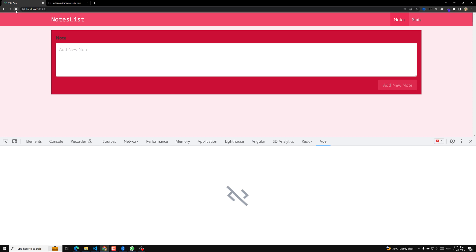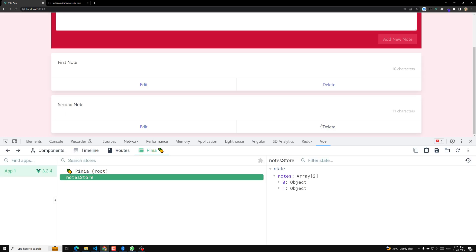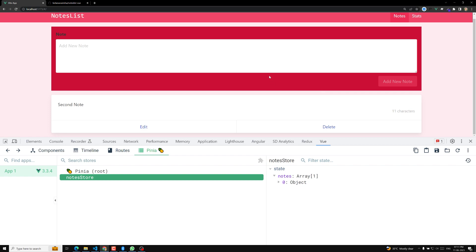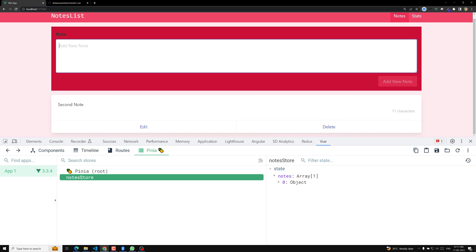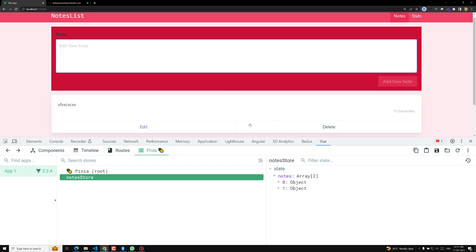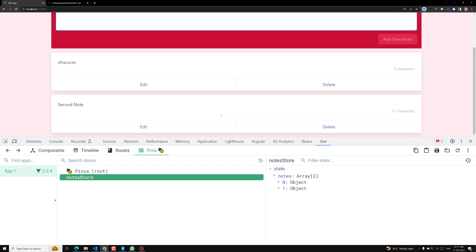If I try to refresh this page, we are able to see all the things. We already did this delete thing, but we need to do the delete option through the Pinia store. That is the main thing. Right now we are deleting it, and it is also deleting from the store, but we need to change the code to delete it from Pinia.